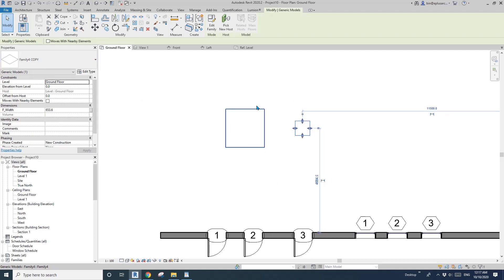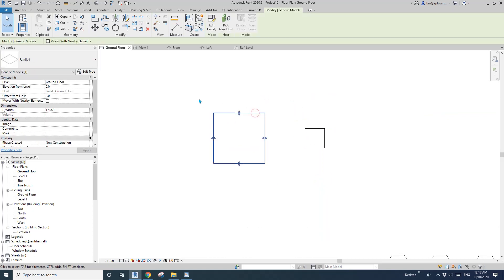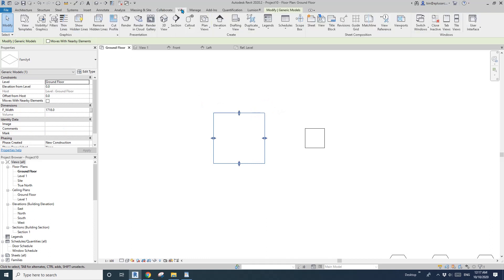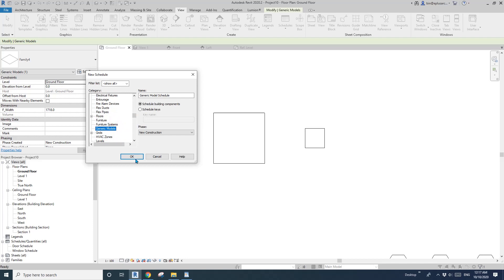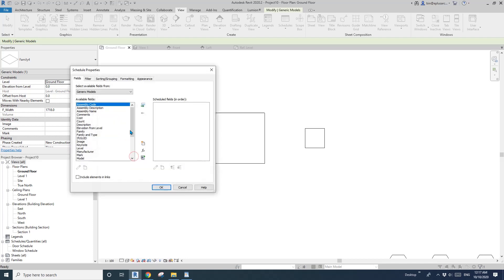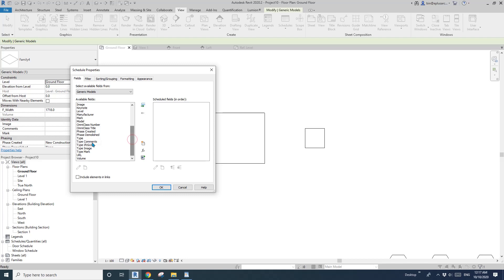So here I'm going to show you the difference. First, if I go to view and create a new schedule — generic model schedule — there's no way I can find that F width, because that's a family parameter.